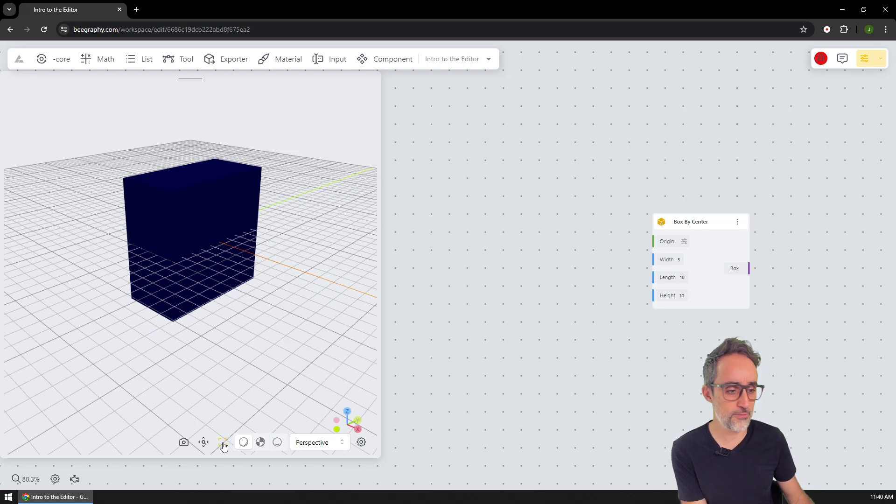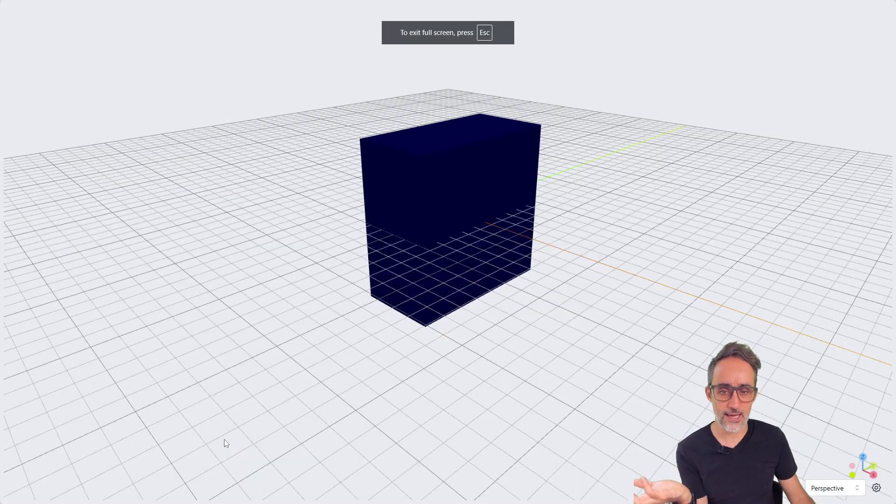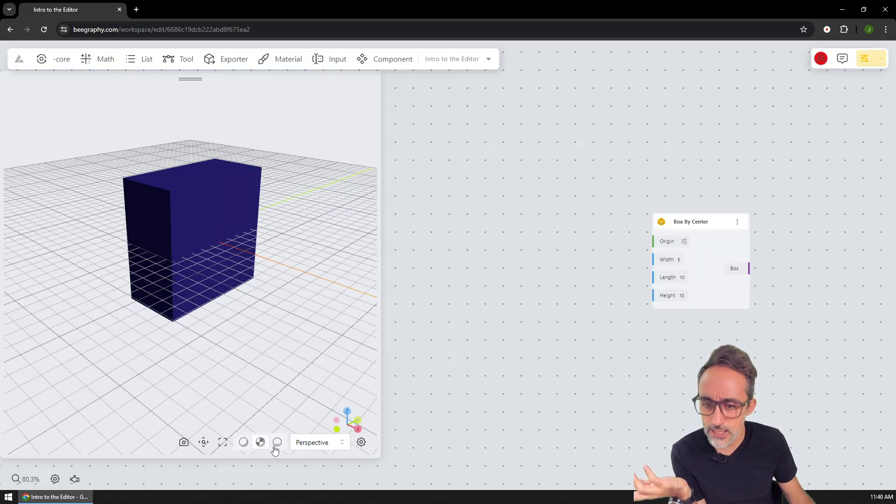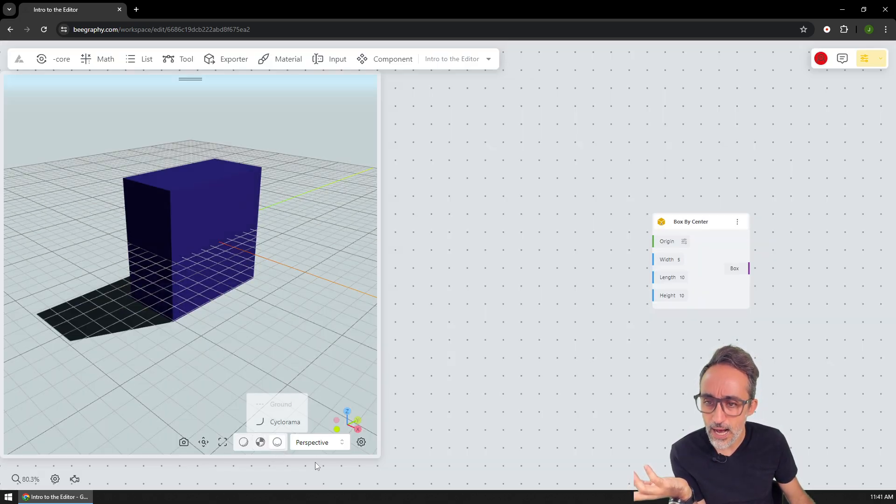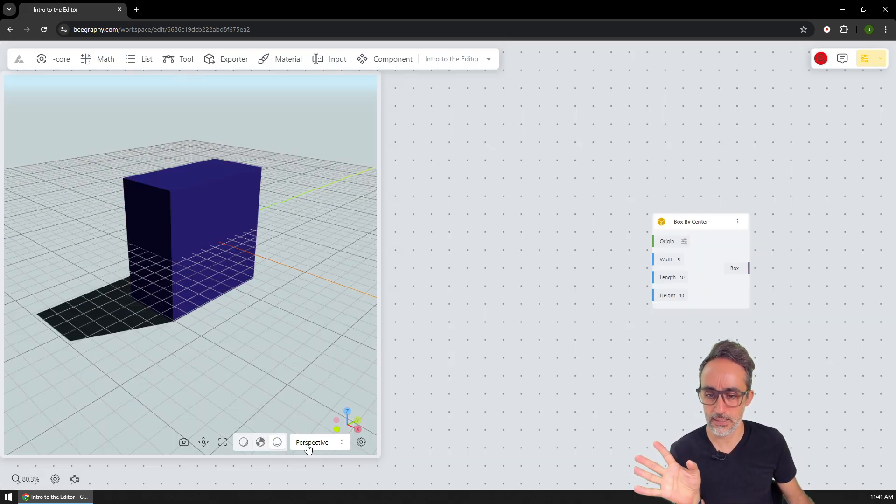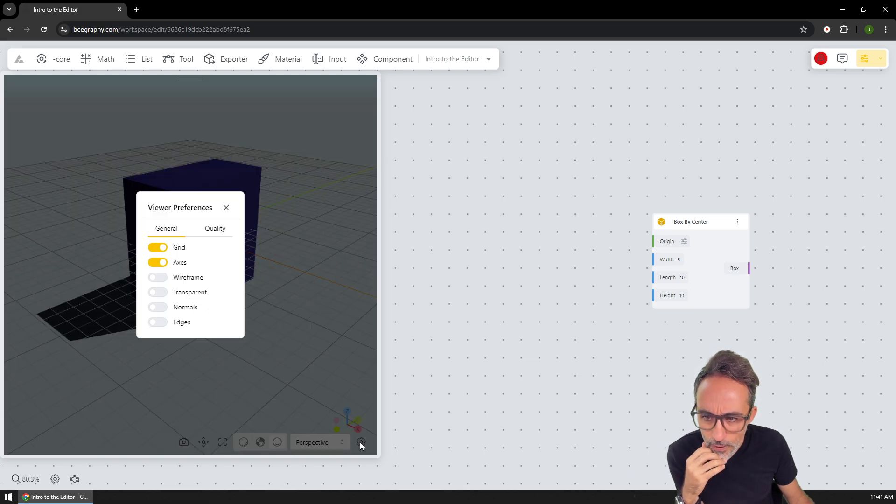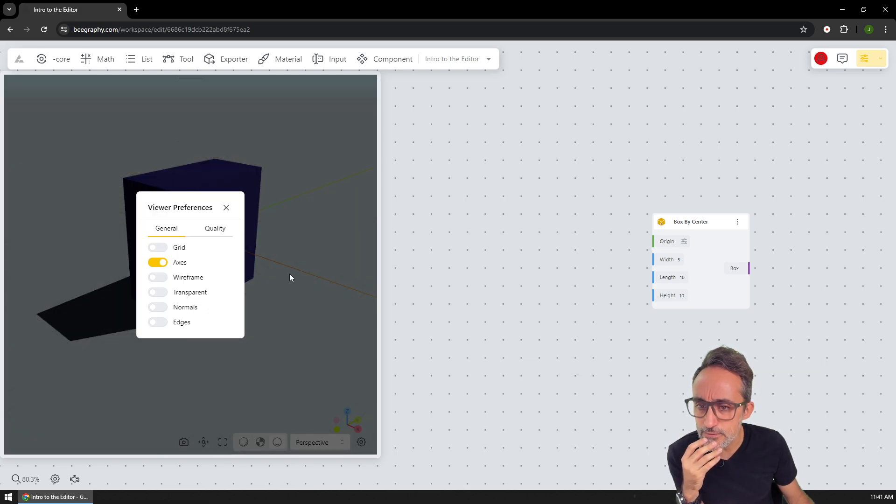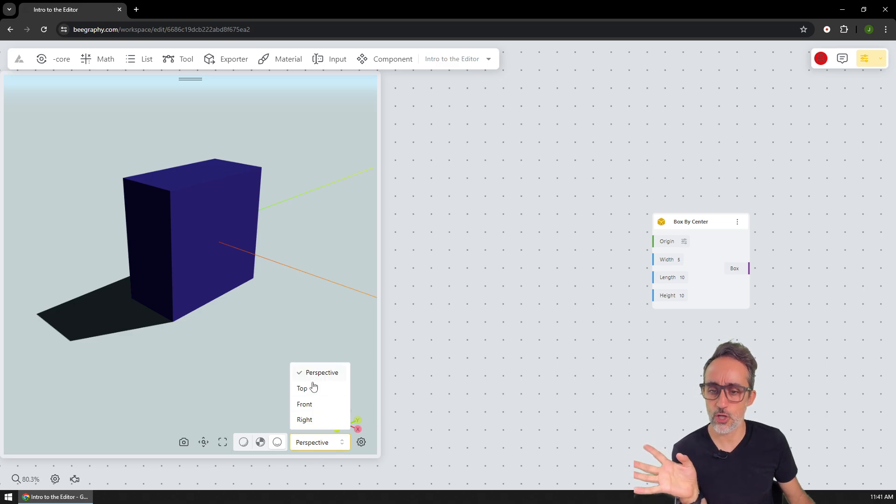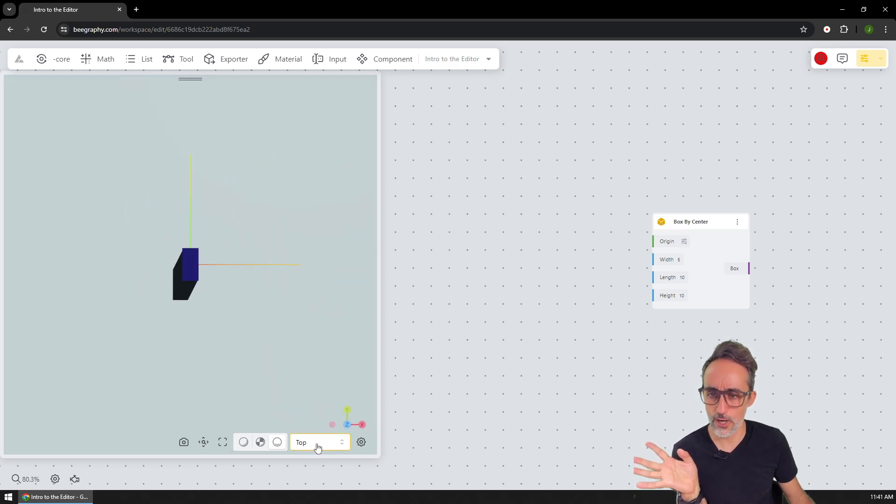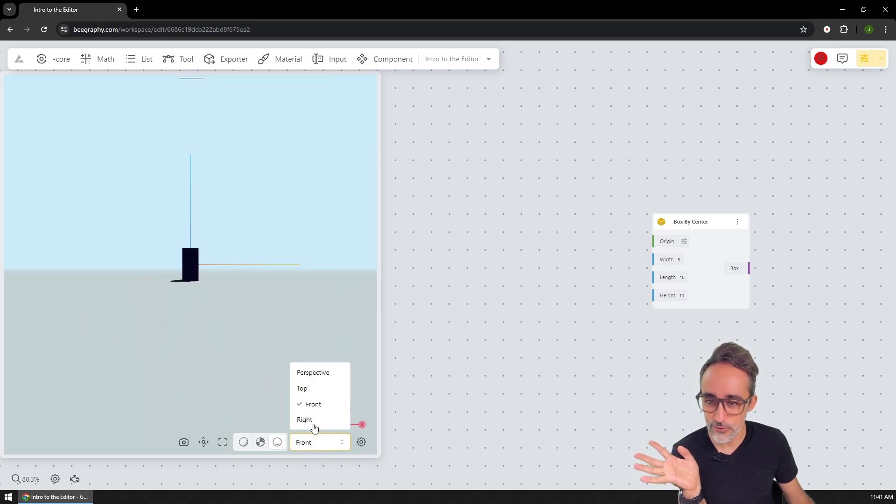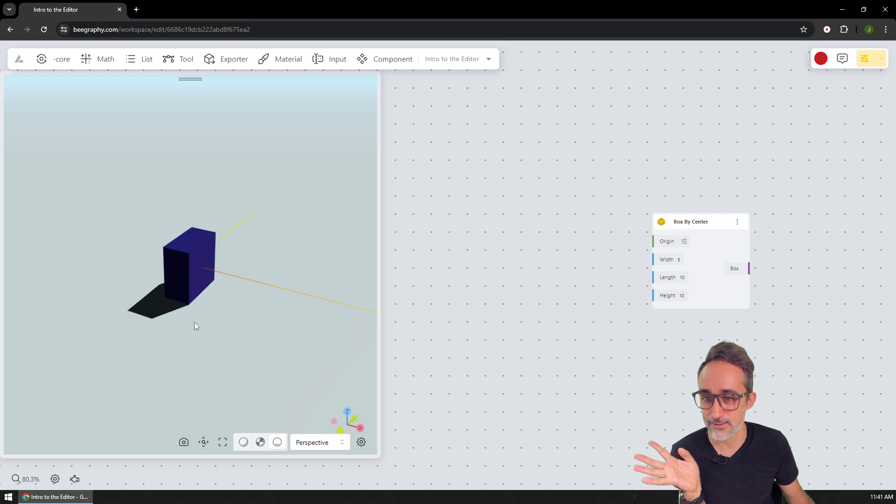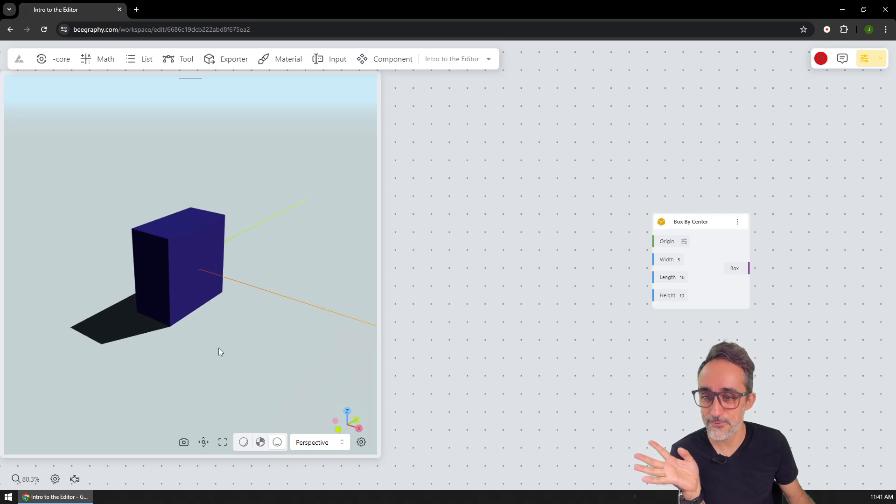And remember the 3D viewer, I can make it full screen, I can change the shadings, I can turn off the grid, for example, I can do top view, I can do front view, perspective view is actually quite nice.